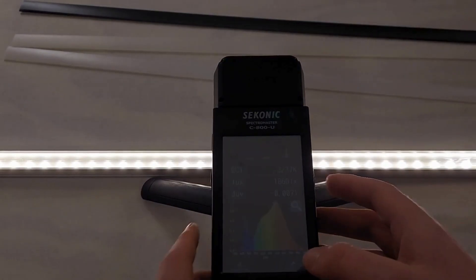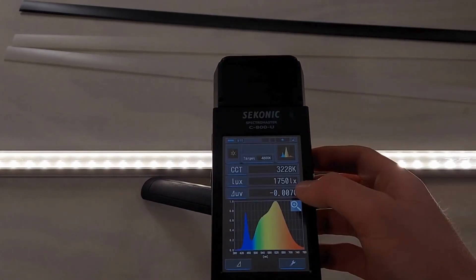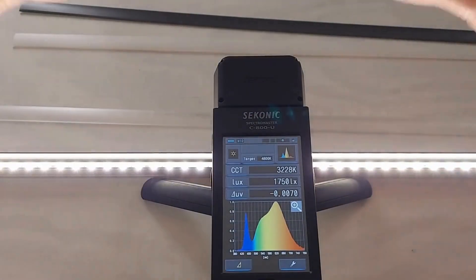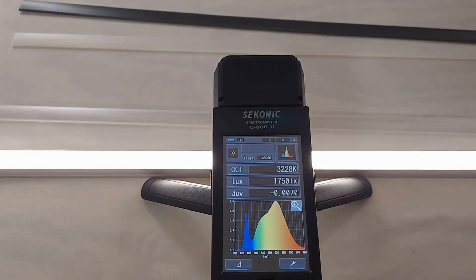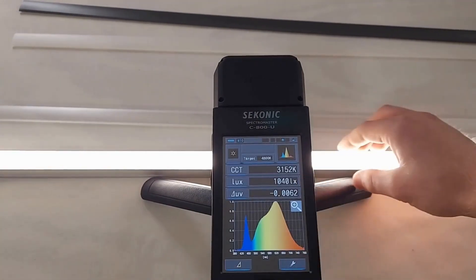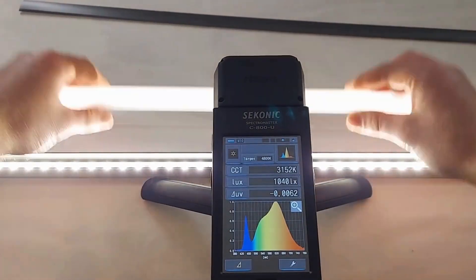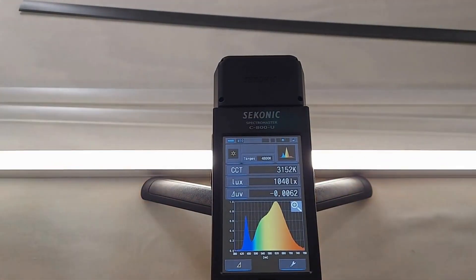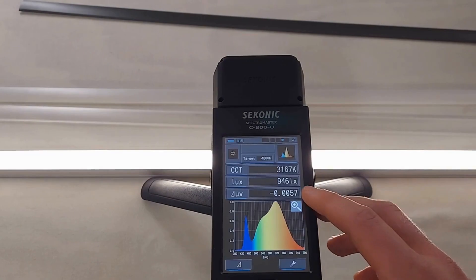Pairing a lower density strip with an opaquer diffuser helps to mitigate this. Throughout this video we'll be testing the diffusers in order of transparency, starting off by testing the strip on its own. Keep an eye on the lux value displayed on the spectrometer to see the brightness.